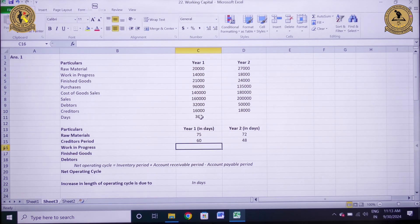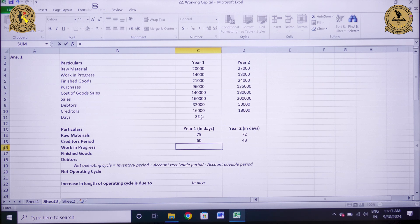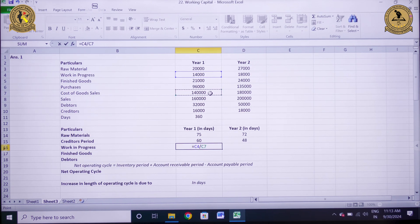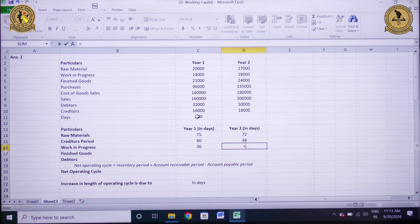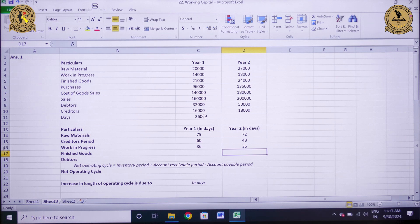The next is the calculation of work in progress period. The formula is average work in progress divided by total cost of goods sold multiplied by 360. For year 1, it is 14,000 divided by 1,40,000 multiplied by 360, which comes out to be 36 days. Similarly, for year 2 it will be 18,000 divided by 1,80,000 multiplied by 360, that is 36 days as well.